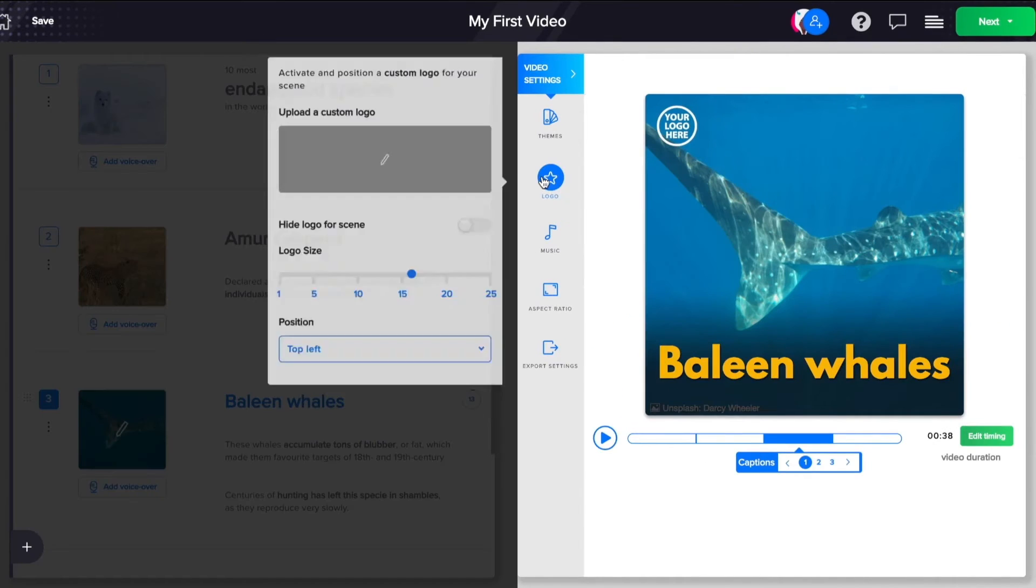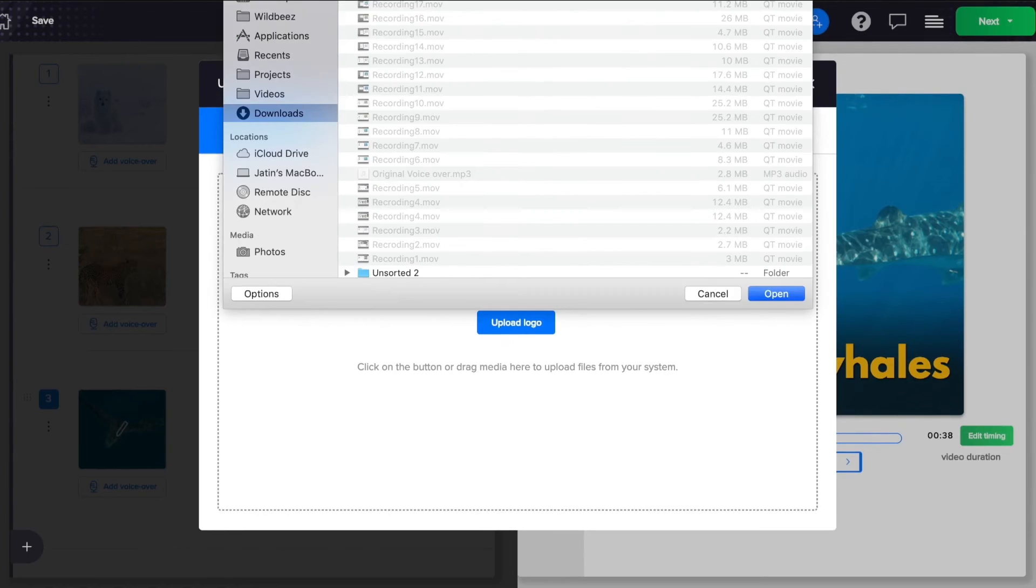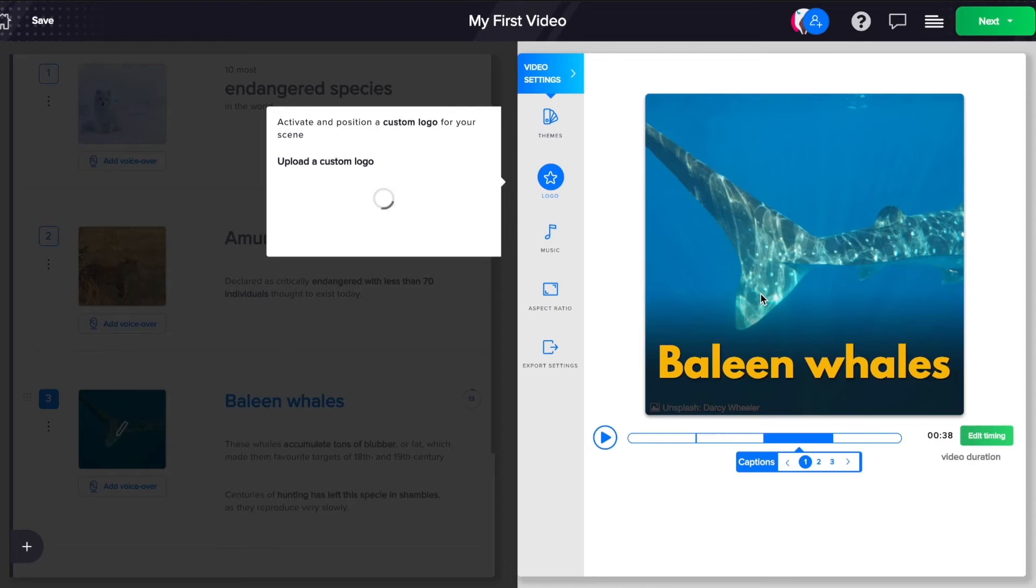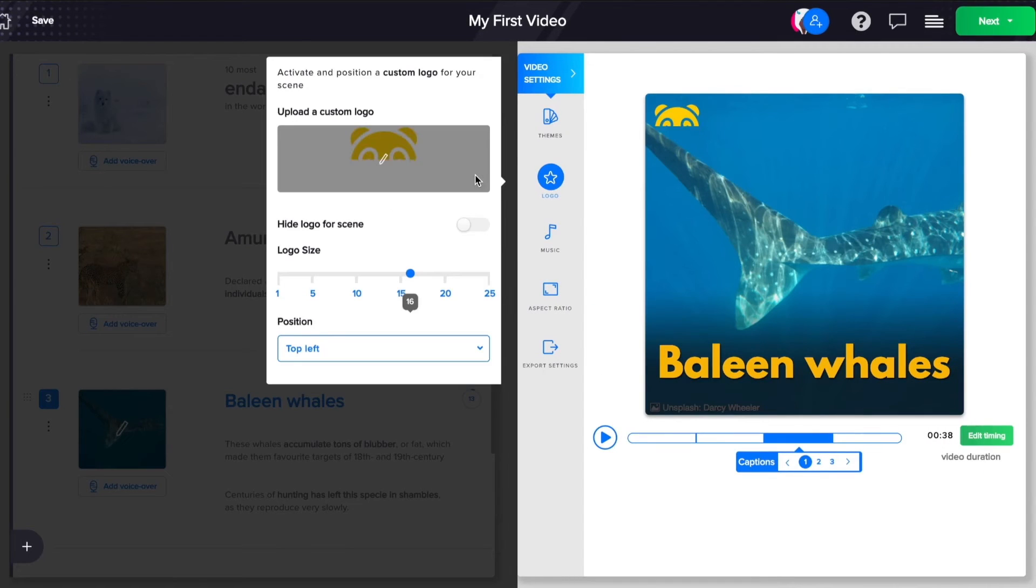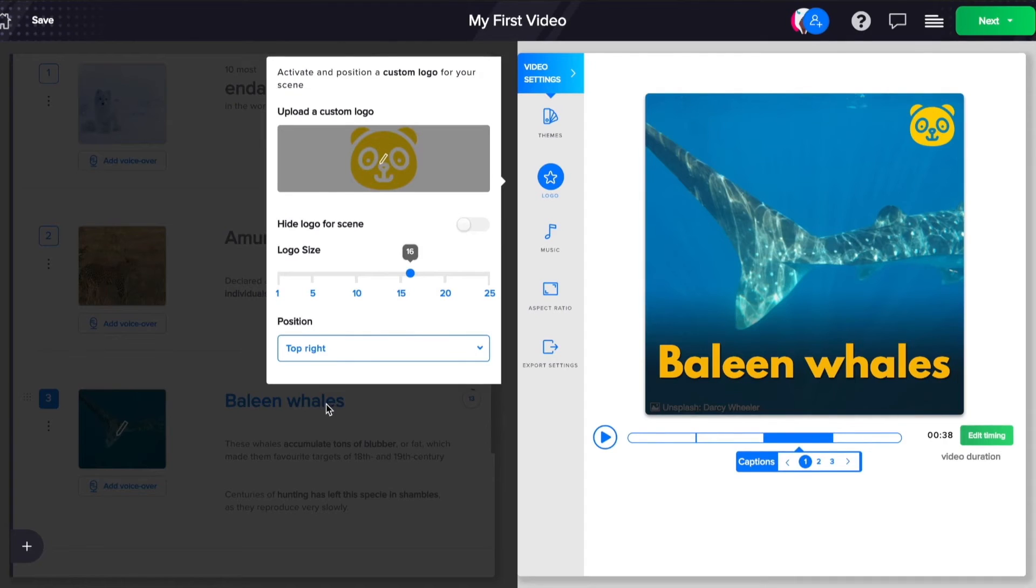Time to make this video your own. Add your logo, choose its desired position, and you're done.